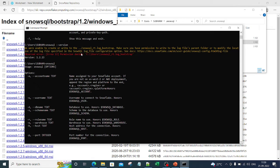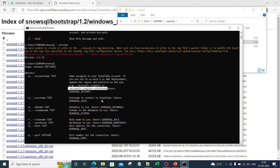SnowSQL is now installed and ready to connect to Snowflake. To connect, you provide commands using the available options. For example, 'snowsql -a' requires the account name. Your account name format will include the account identifier, region, and cloud platform. You can also specify the database name, schema name, role, and warehouse — all as part of the connection command.